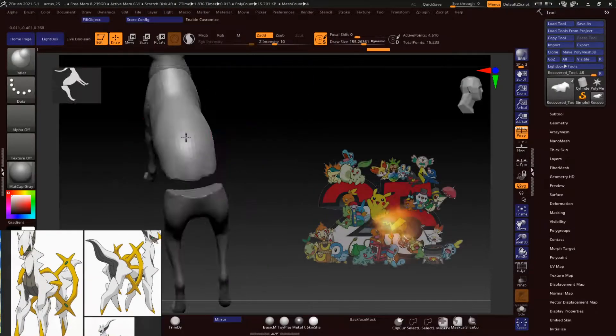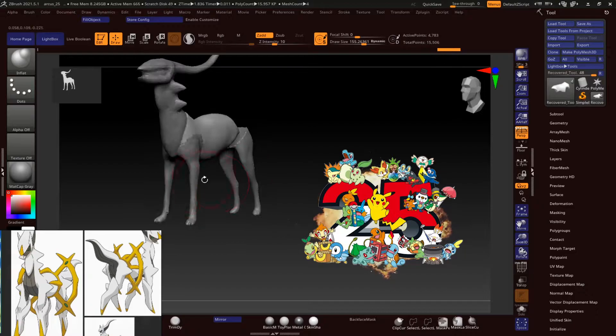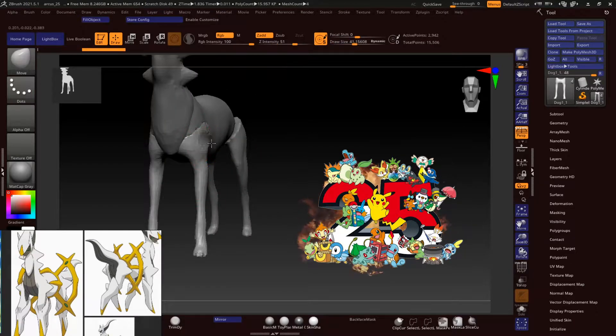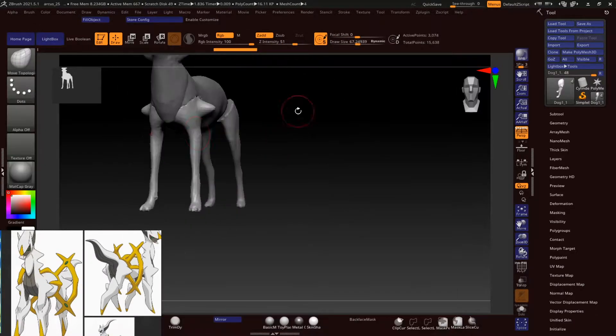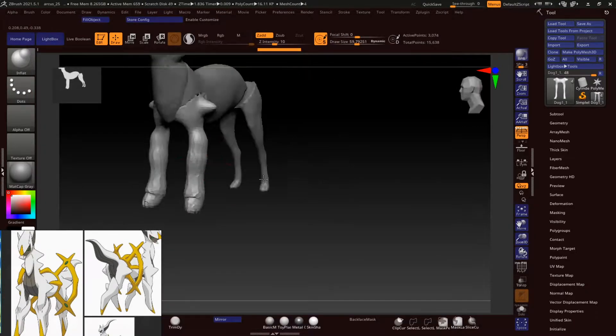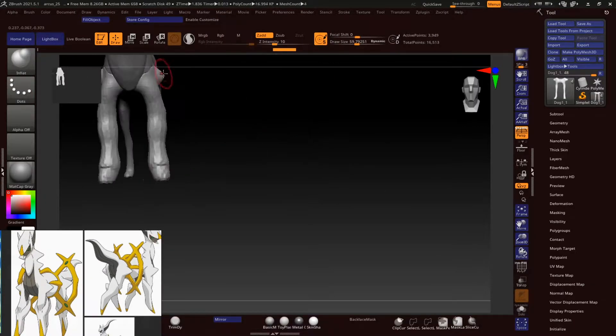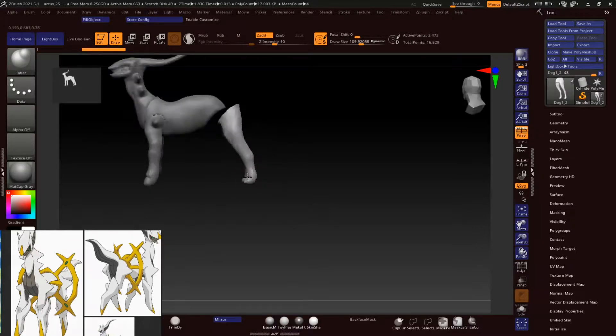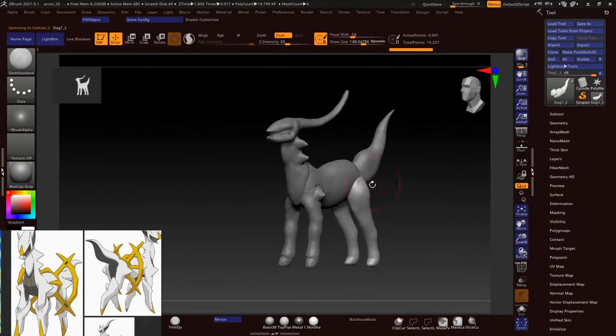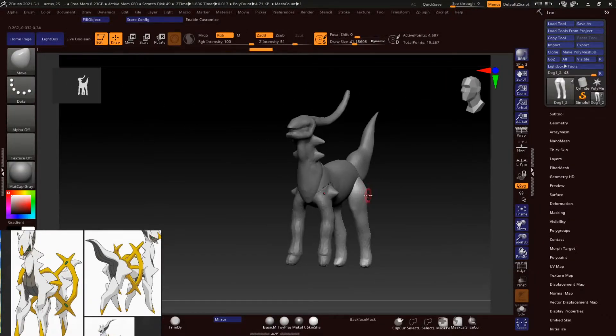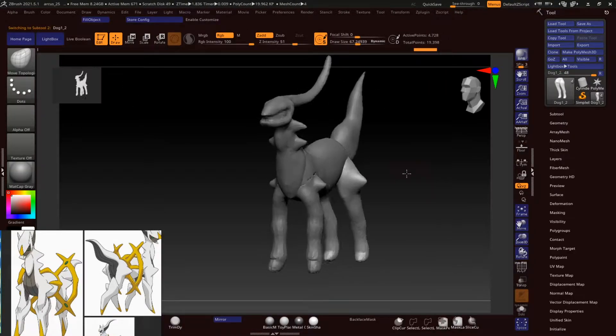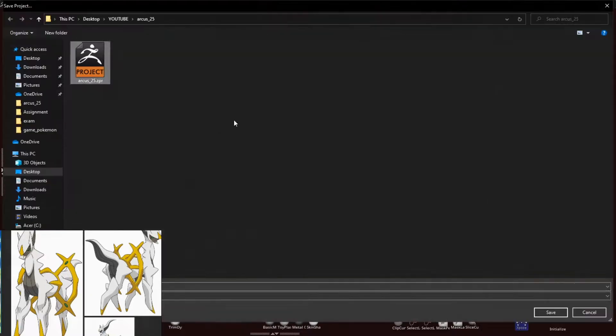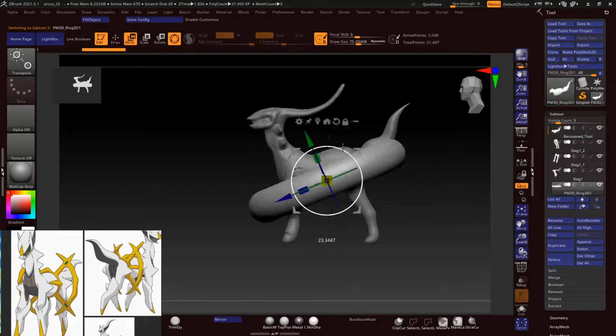Today marks the 25th anniversary of Pokemon. So today I made this lovely video for you. Guess who I'm making. As you can see in the reference panel, this Pokemon does not need an introduction.